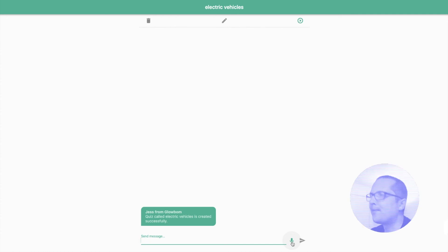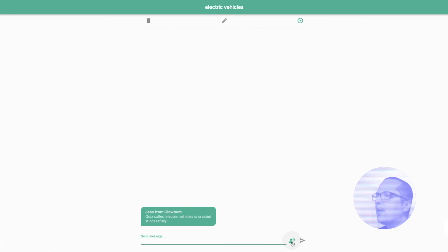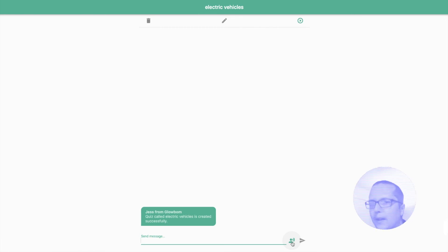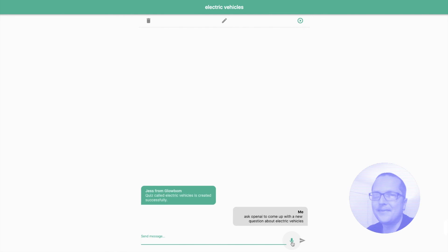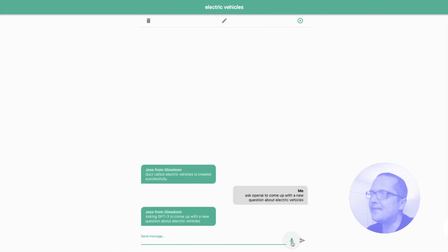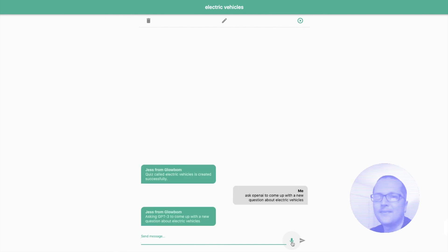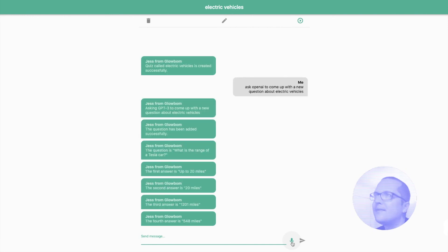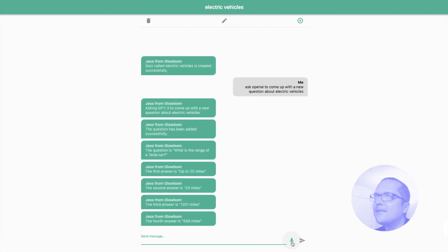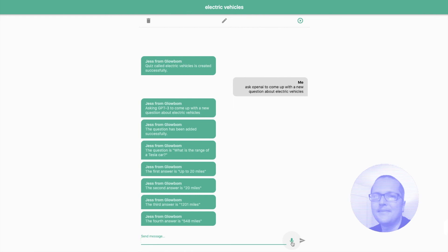Okay, great. Ask OpenAI to come up with a new question about electric vehicles. Asking GPT-3 to come up with a new question about electric vehicles. The question has been added successfully. The question is: what is the range of a Tesla car? The first answer is up to 20 miles. The second answer is 200 miles. The third answer is 1,201 miles. The fourth answer is 548 miles.